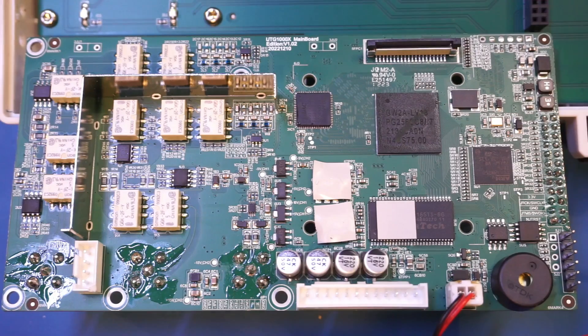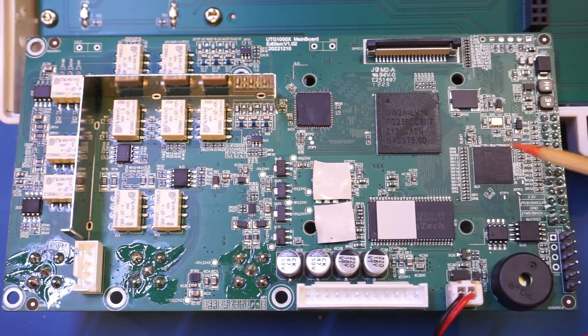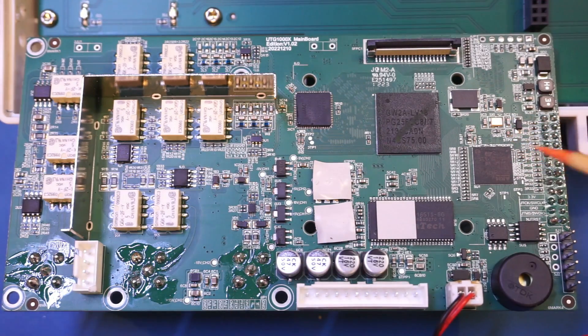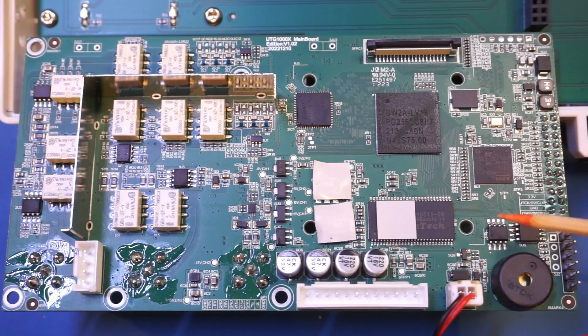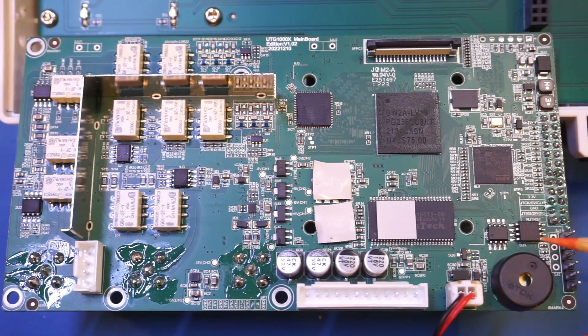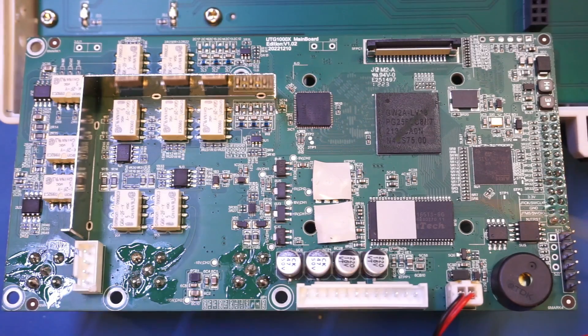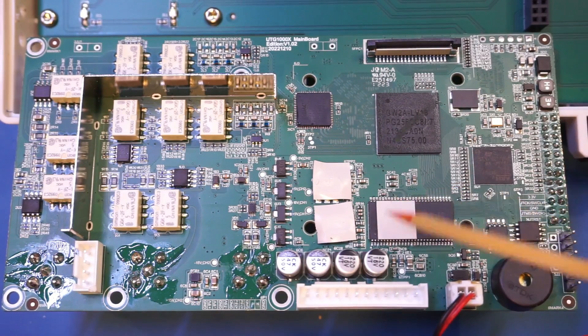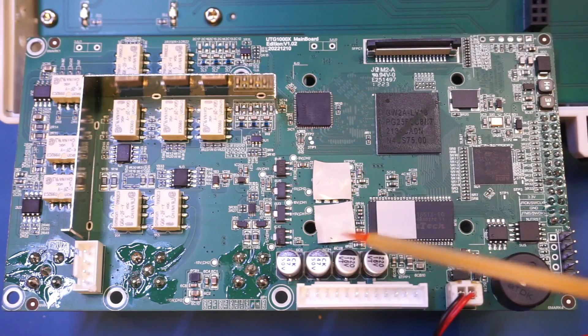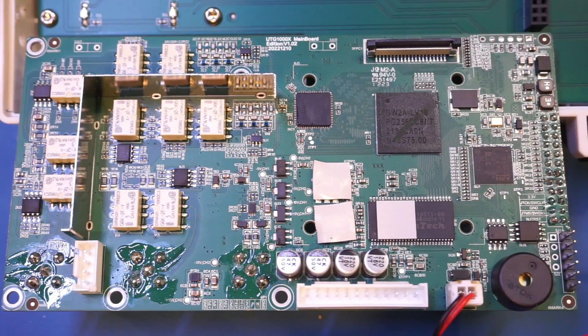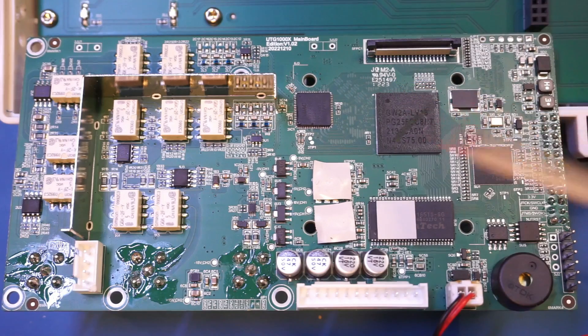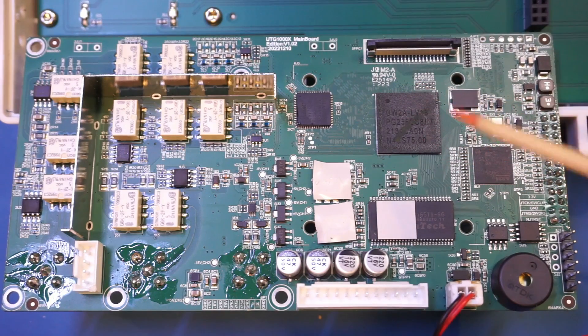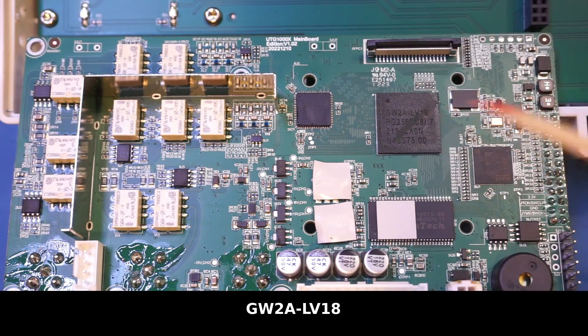On the far right, that's our application processor, which is the STM32. Underneath the application processor we have an EEPROM here, and also we have a Winbond flash memory chip. Towards the left we also have an SRAM and we have a couple of regulators. These are also under the heat sink. And up here, the larger chip, that's an FPGA, which is not surprising. The part number is GW2A-LV16.